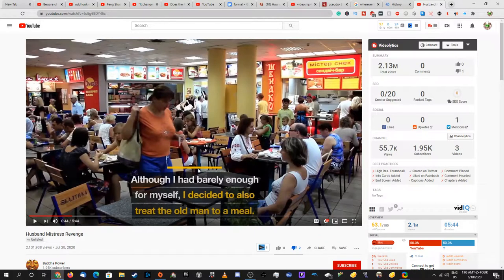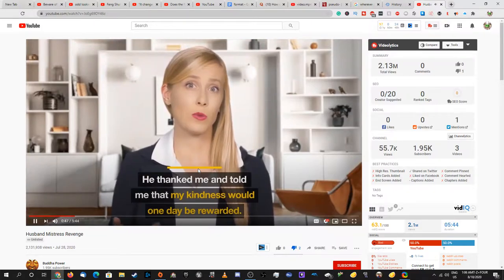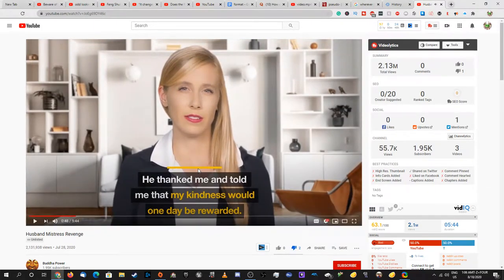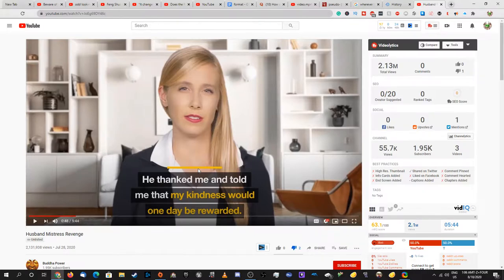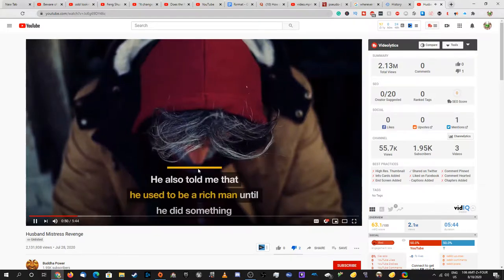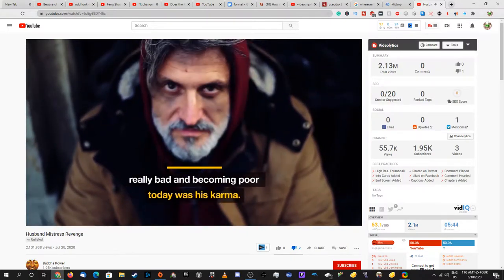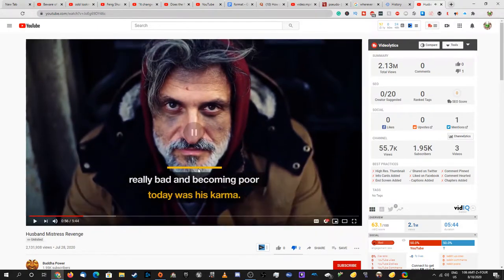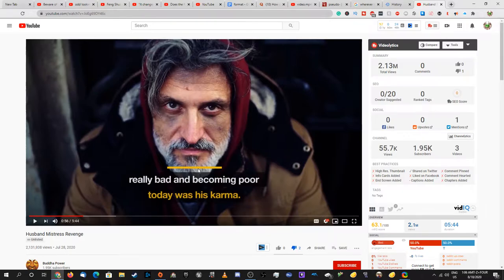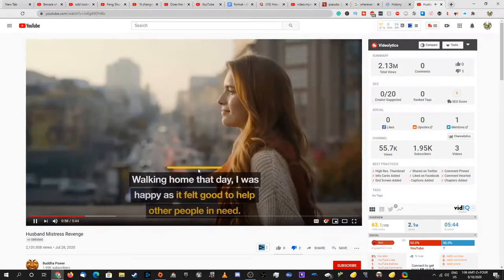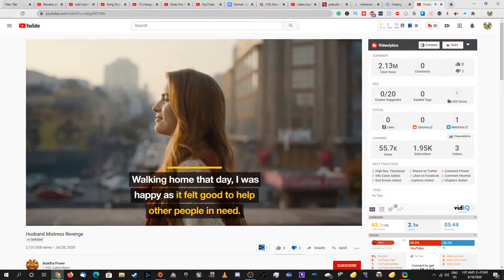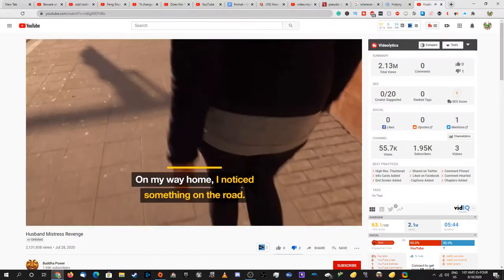How are you able to afford the meal if you didn't have enough money? He thanked me and told me that my kindness would one day be rewarded. This is another point I forgot to add - almost all of them say your kindness will be rewarded. He also told me he used to be a rich man until he did something really bad and becoming poor today was his karma. Makes no sense - first, why didn't he tell you what he did? Second, what do you mean becoming poor today? It's not like doing one thing that isn't good is immediately going to drag you into an incredibly bad situation.